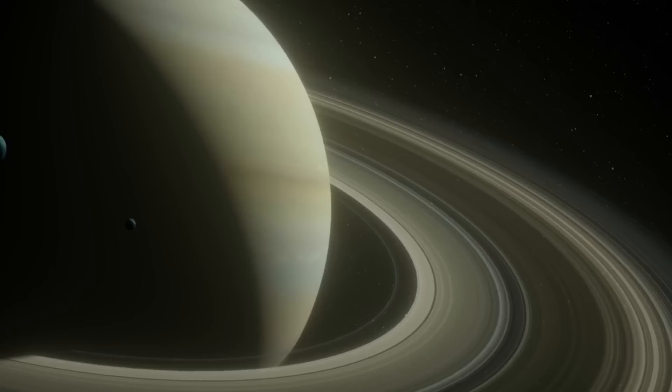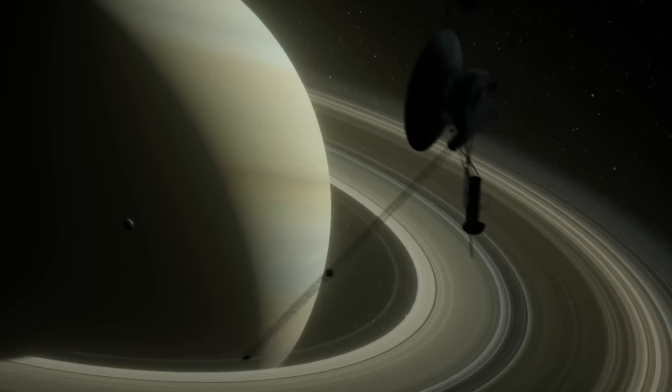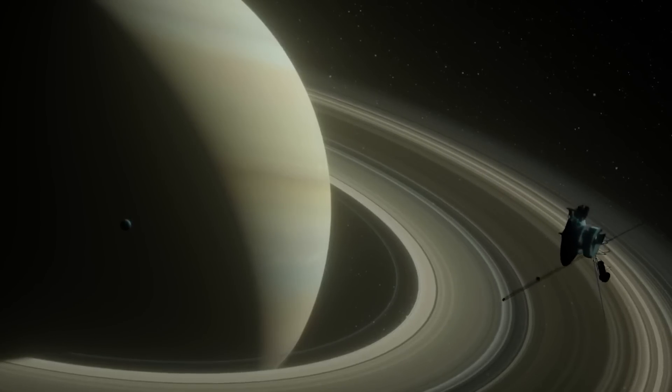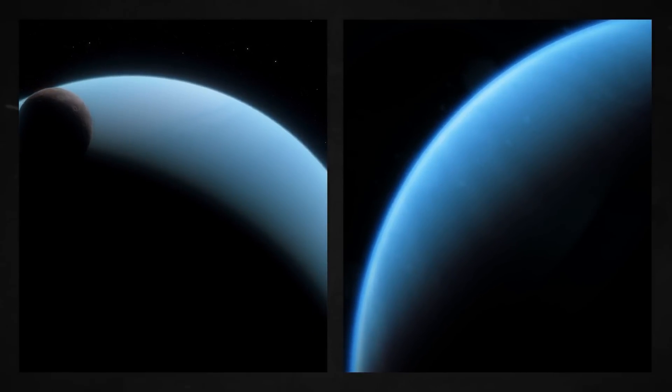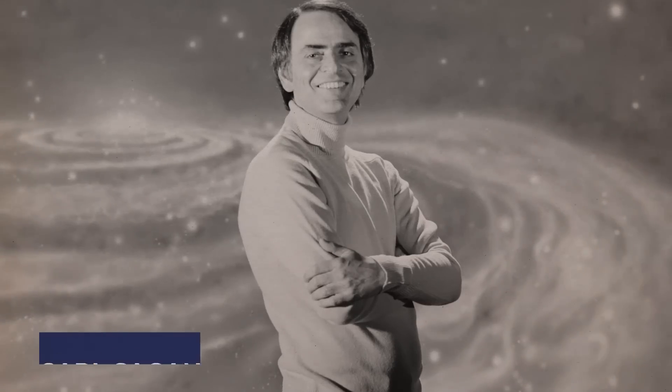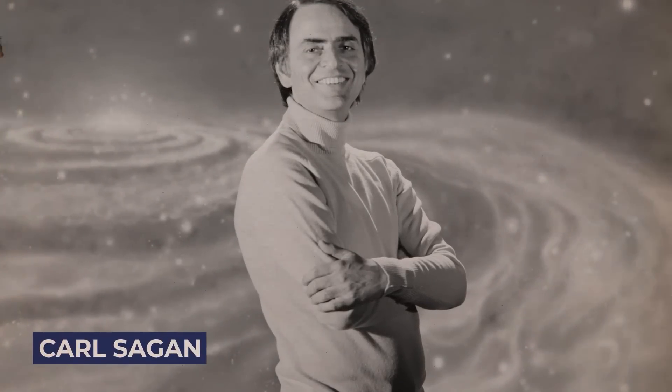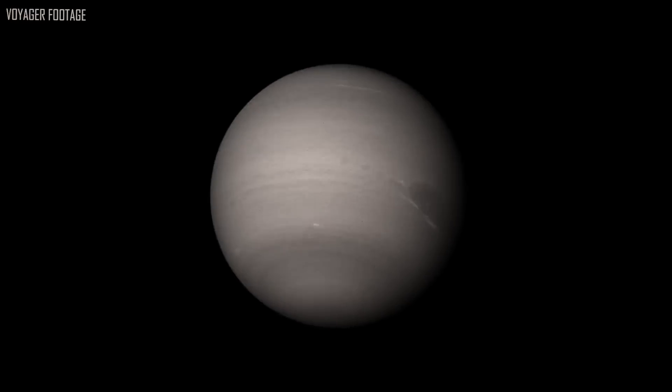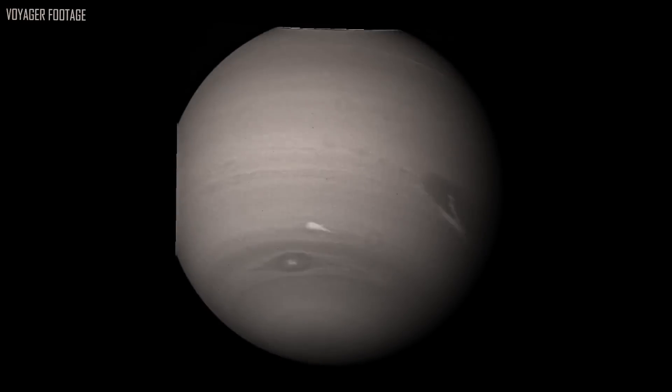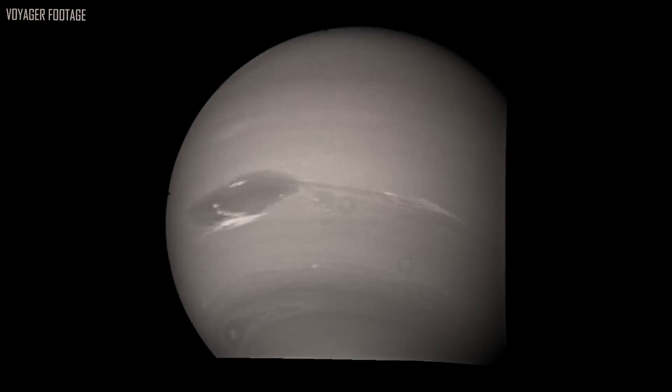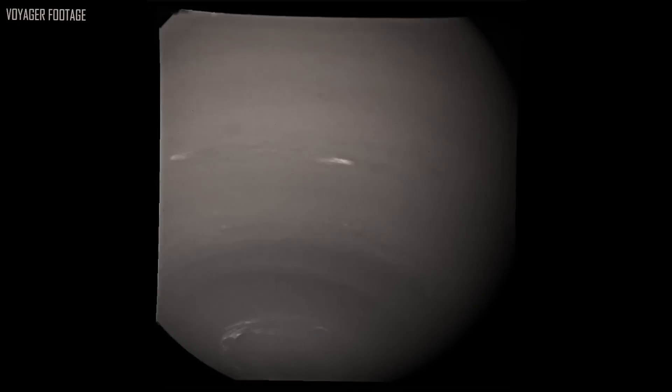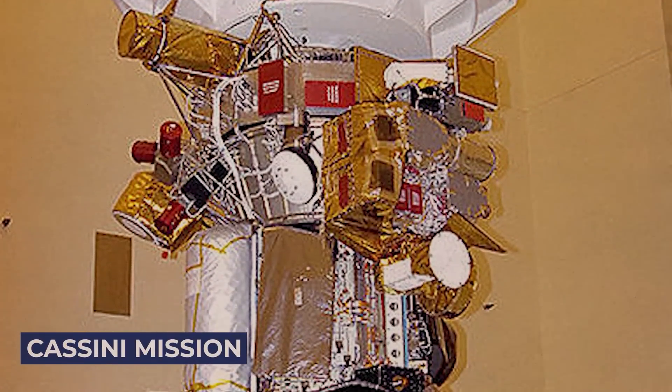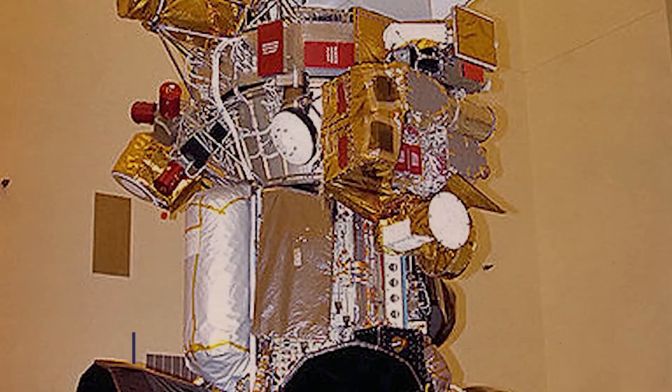The longest-running missions in NASA's history are Voyager 1 and 2. They have spent over 46 years in orbit, providing us with up-close pictures of Uranus and Neptune. The pale blue dot photograph, which was captured by Voyager 1 at the urging of Carl Sagan, is its legacy. The Voyager missions changed how we saw the universe and prepared the stage for later missions.